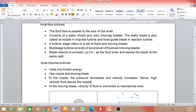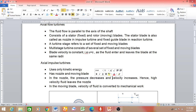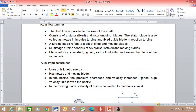What happens in the nozzle? In the nozzle, the pressure of the working medium decreases. The nozzle converts pressure energy, so pressure decreases and the converted form is kinetic energy — velocity increases. Hence, a high-velocity fluid leaves the nozzle.